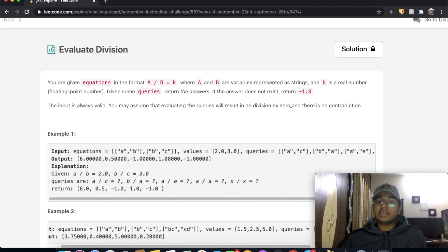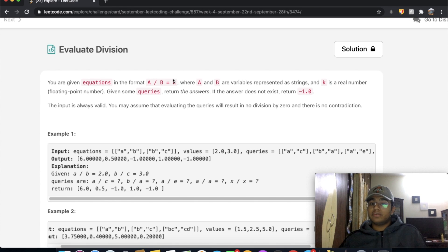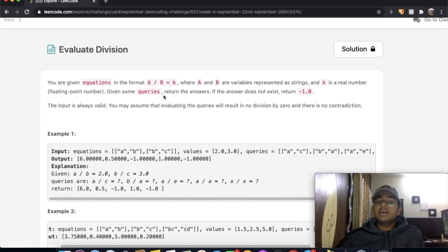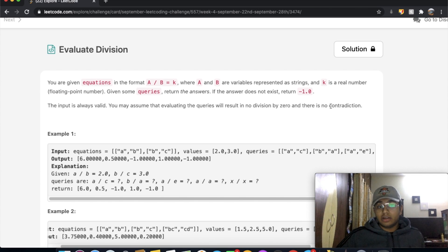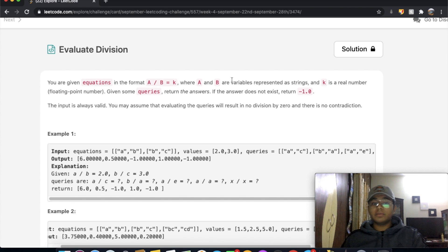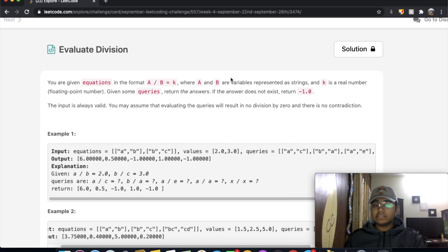One thing we want to note is that there's some sort of relationship — so for example, when you're doing a divided by b, there's a relationship which gives us a value of k. And the strict conditions — no division by zero and no contradiction — tell us that this question is going to be a graph question.